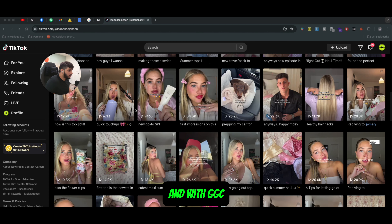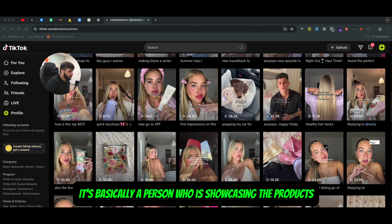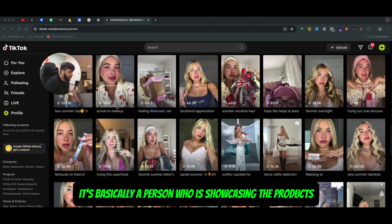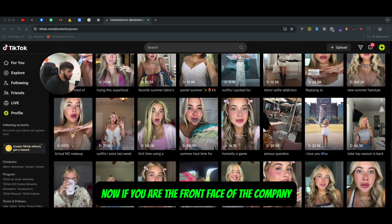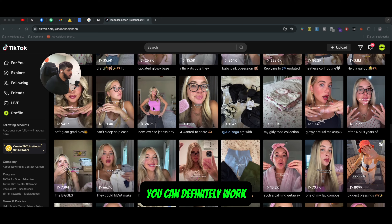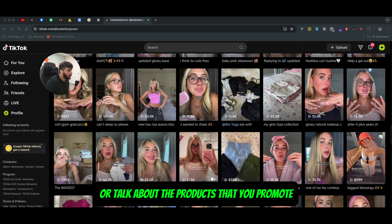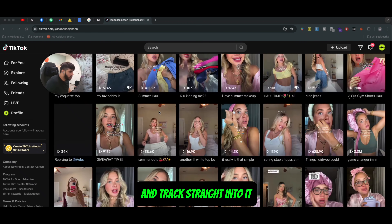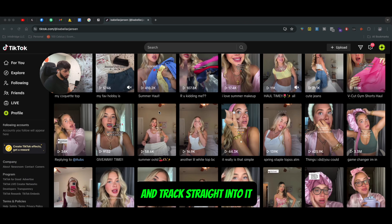With UGC, it's basically a person who is showcasing the products. Now if you are the front face of the company, you can definitely work or talk about the products that you promote and talk straight into it.